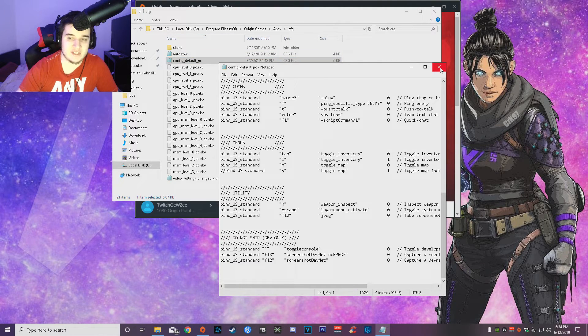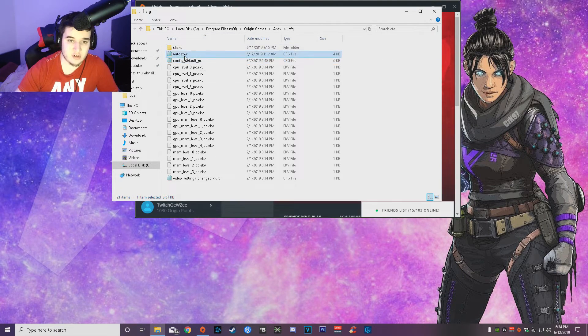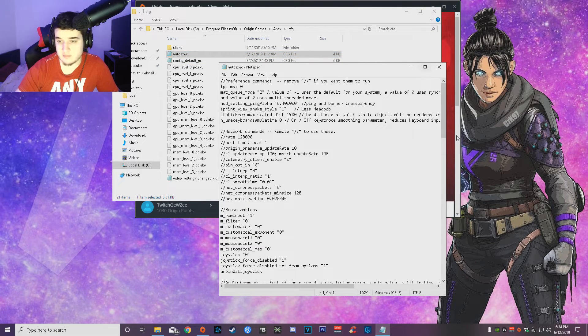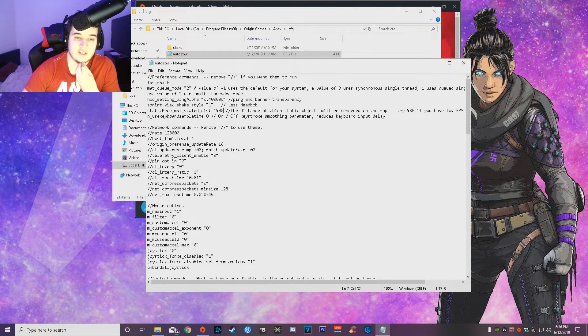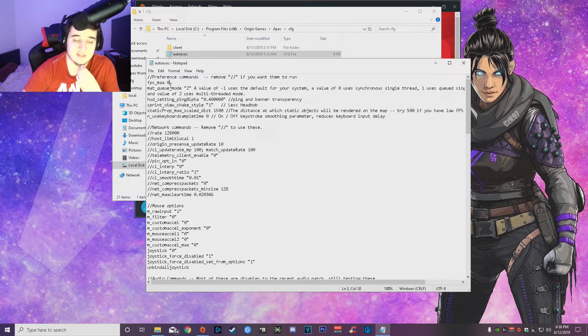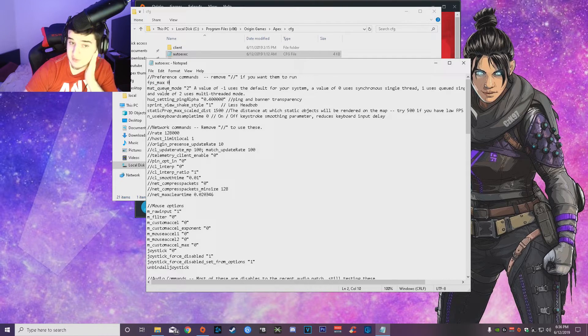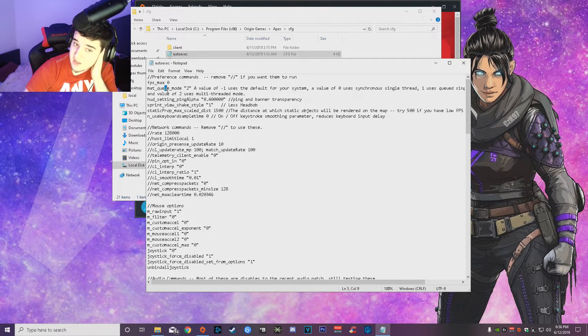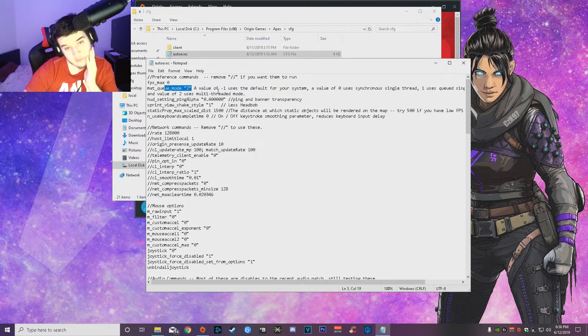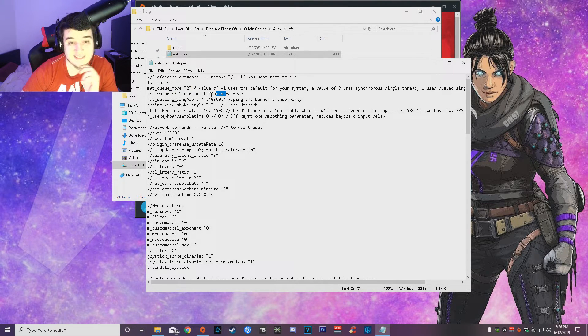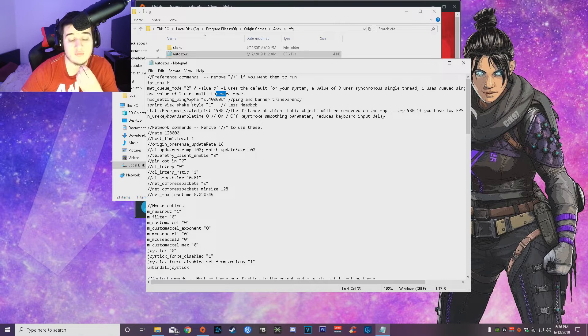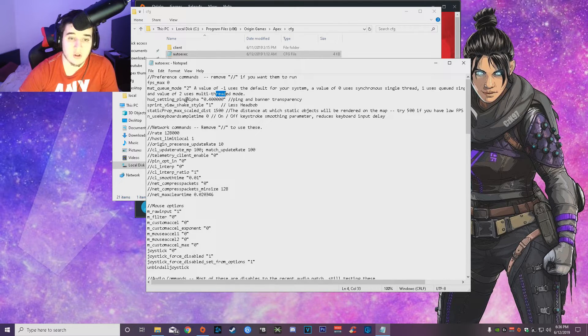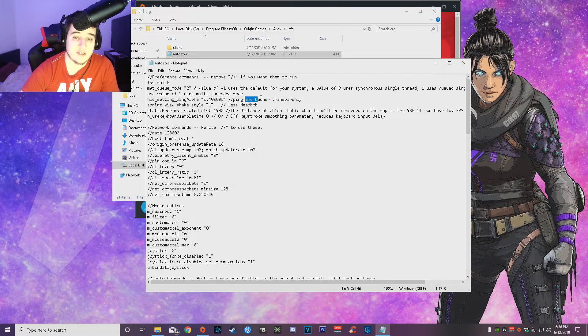Which is all right here already and already done. So here in the auto exec, all you guys have is the fps max zero, which means that it's going to uncap your fps. Then mat queue mode, which will use a multi-threaded mode instead of just one single thread, which will make your game run better overall. And hud setting ping alpha, this is for ping and banner transparency so you can see through.